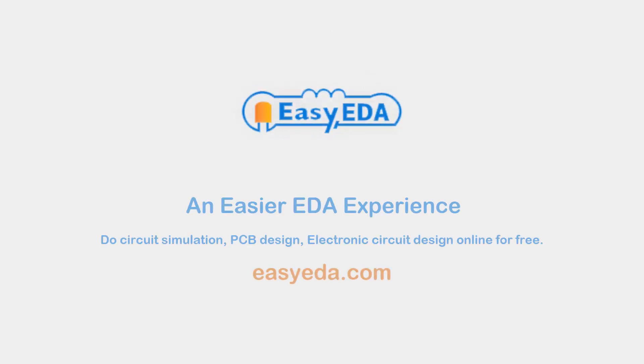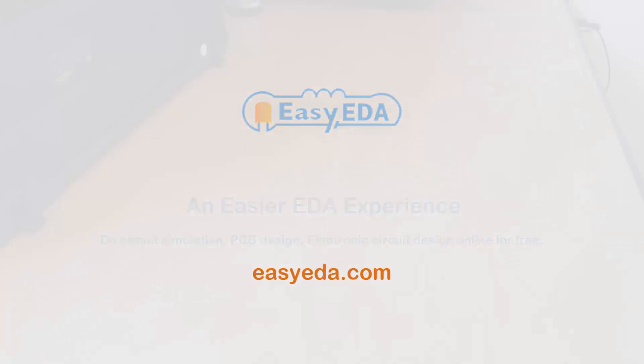This video was made using the following service. Easy EDA, an easier EDA experience. Try it out yourself at easyeda.com.